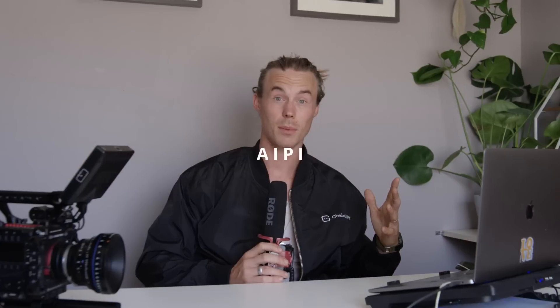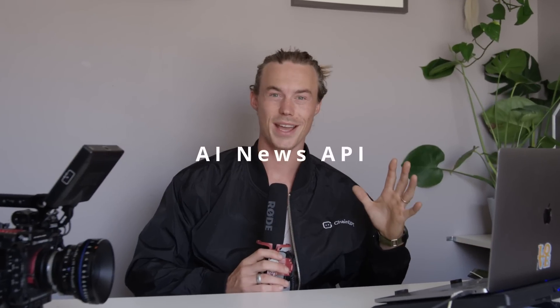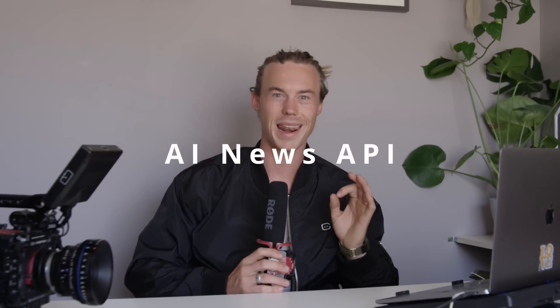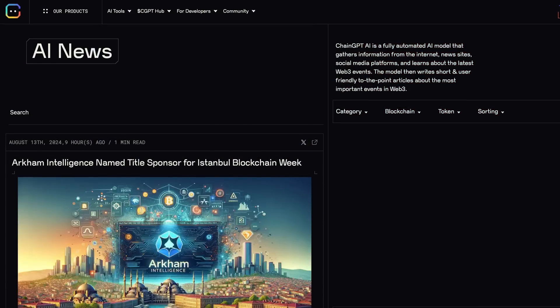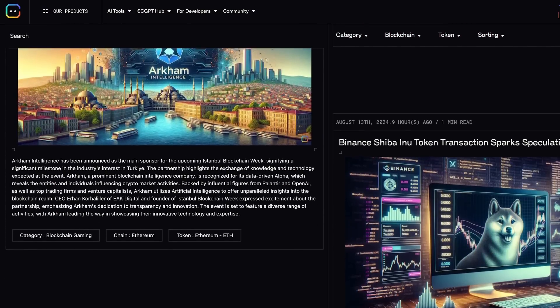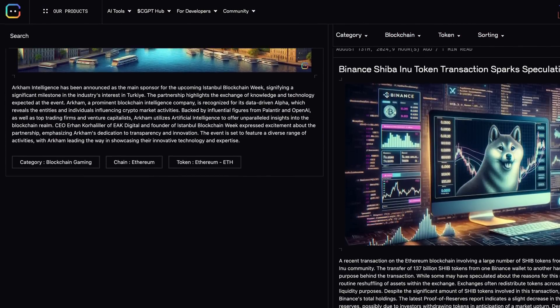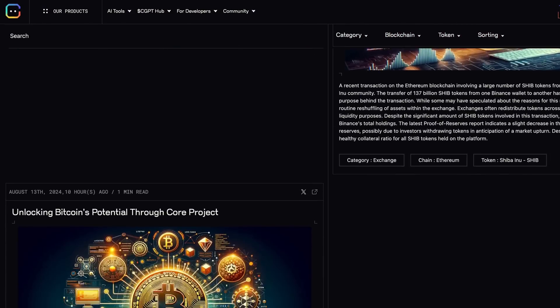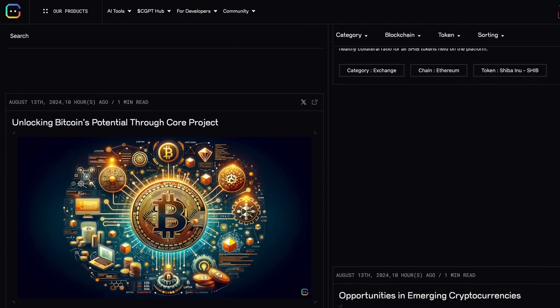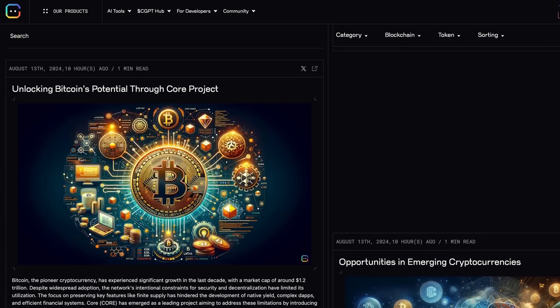First up, we have the AI News API. This API gives you access to the latest news in Web3, aggregated from a wide range of sources. It is perfect for developers who want to build a platform that stays ahead of the curve in the fast-paced AI landscape.